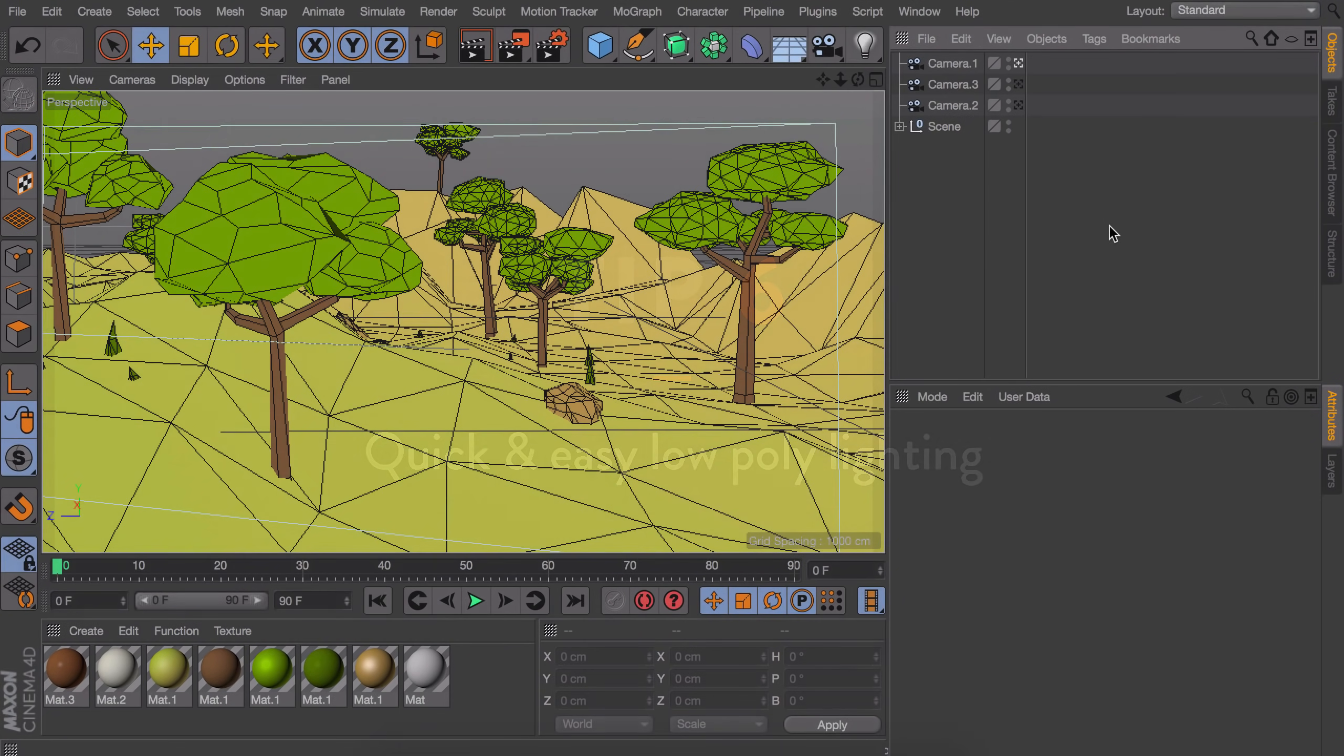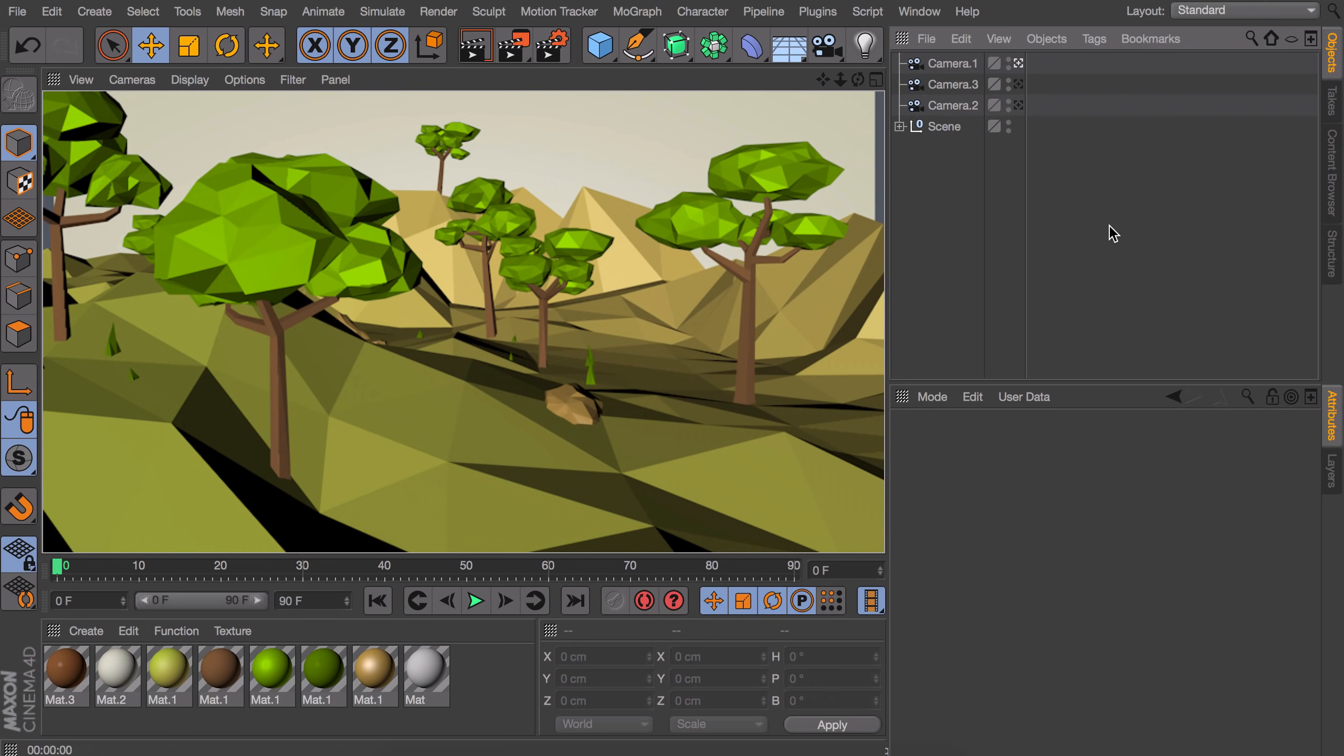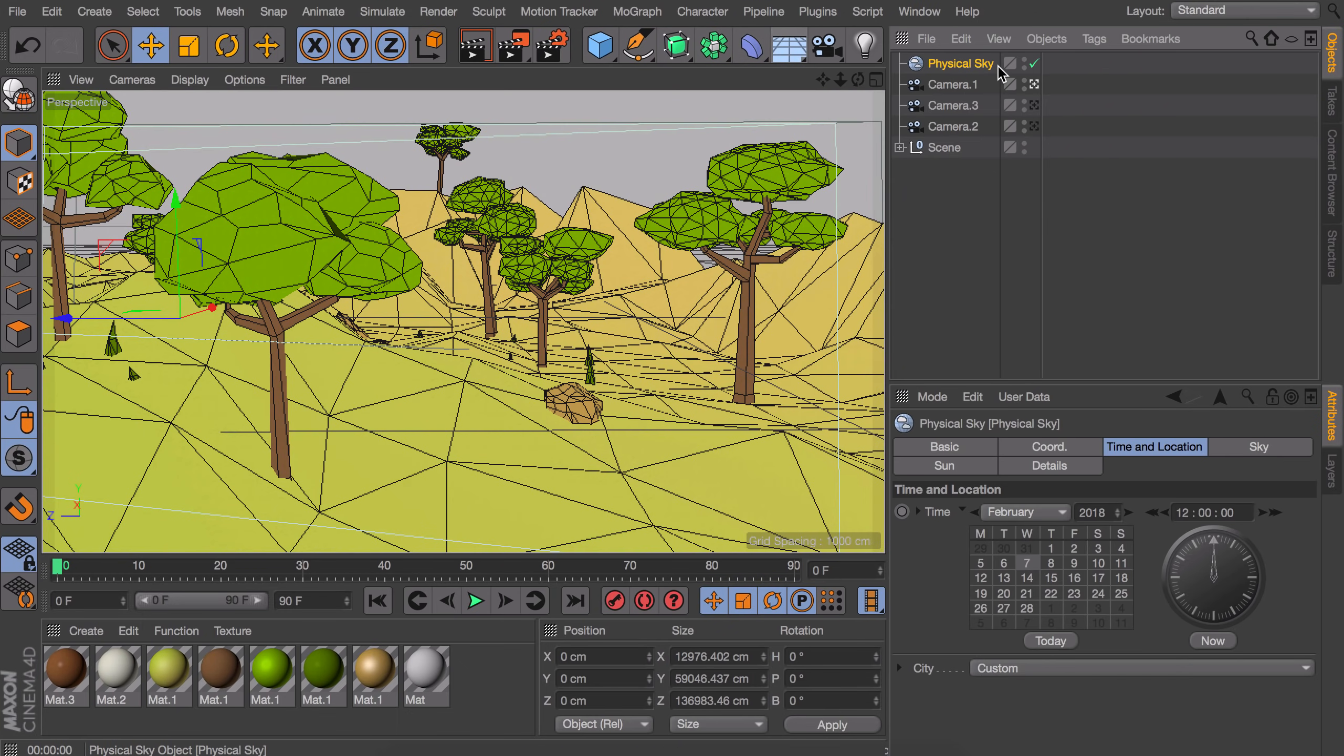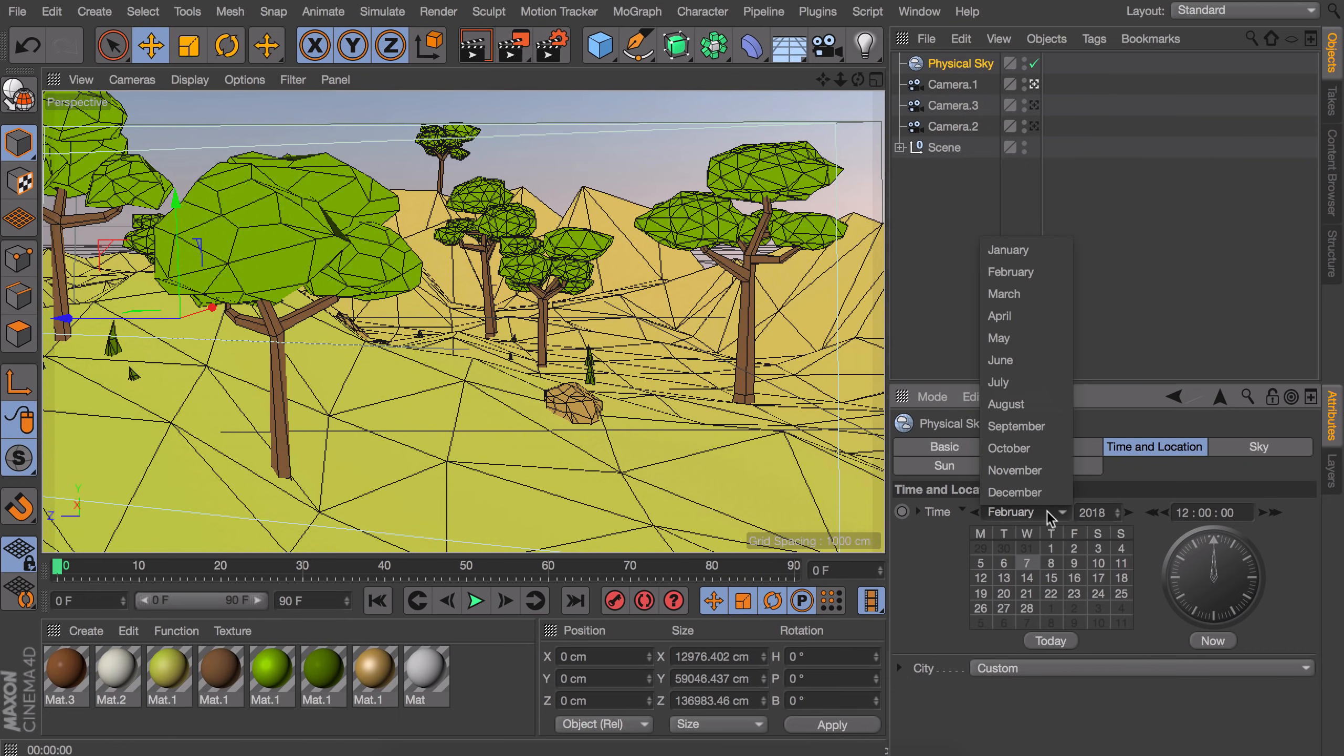So you just modeled a low poly scene but it looks ugly and you don't feel like creating a whole lighting setup. Luckily there's a quick and easy way to light your low poly scenes, which can be done by adding a physical sky object. In the time and location tab you can set the time to anything you like. So in this case we would go for something that is in the summer, maybe something in the evening close to the sunset.